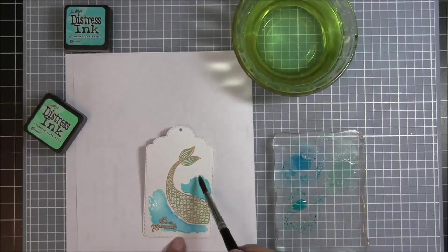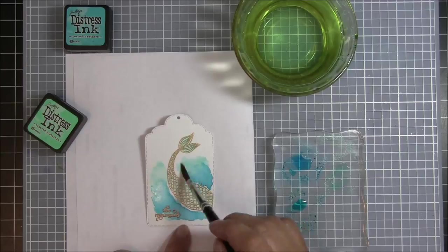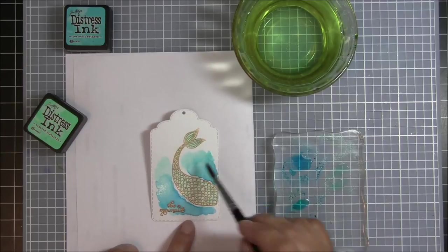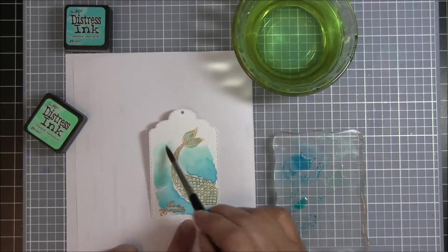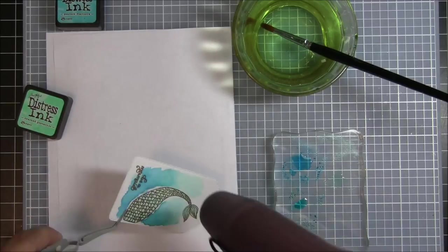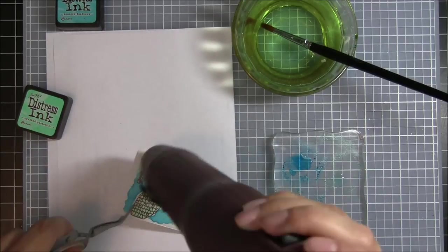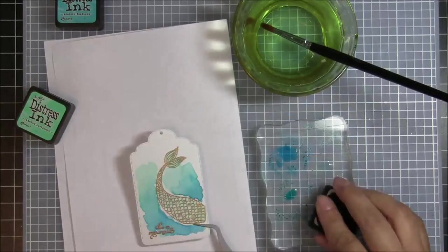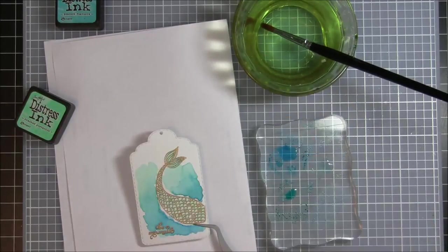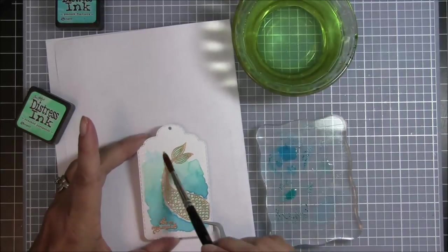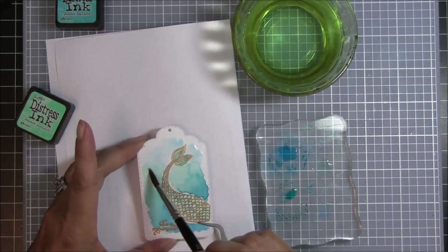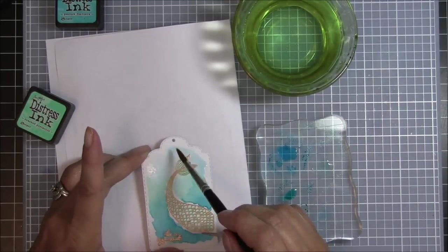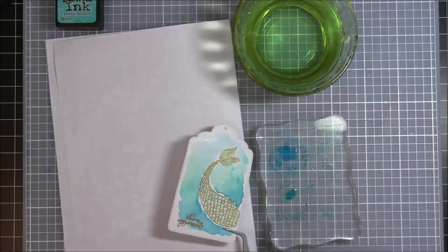I'm going to go in with some of the cracked pistachio to add a little bit of the green into that. There I finally found my tweezers so I can hold on to it better as I use the heat tool. The last color is the tumbled glass and it's the lightest color. So I'm just going across the top there with the lightest blue.